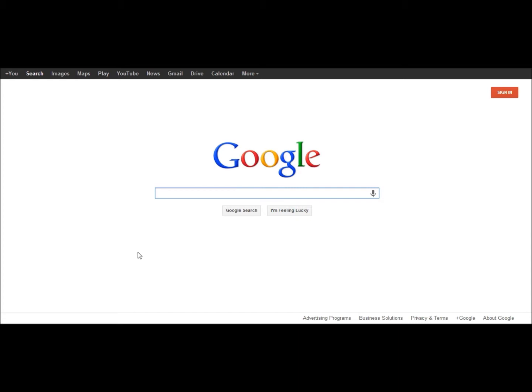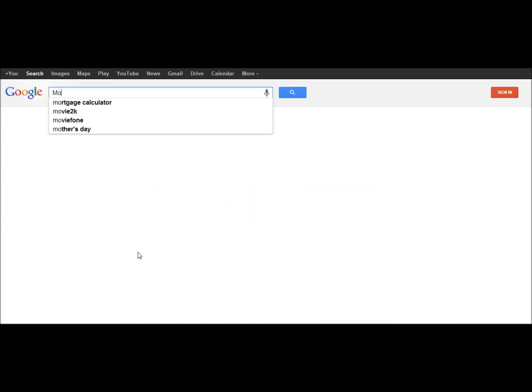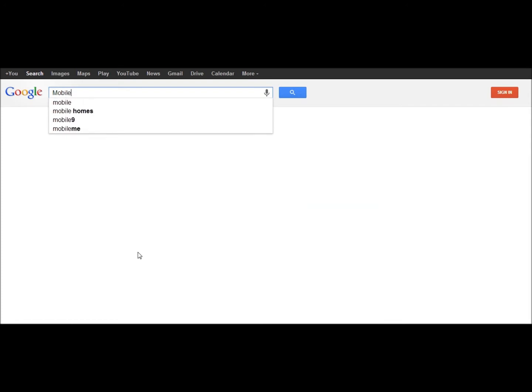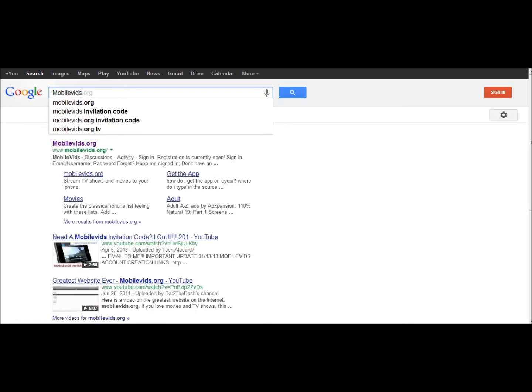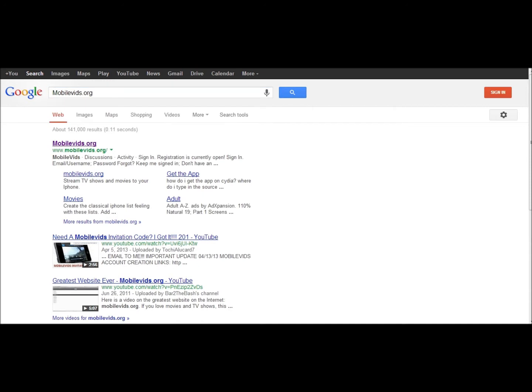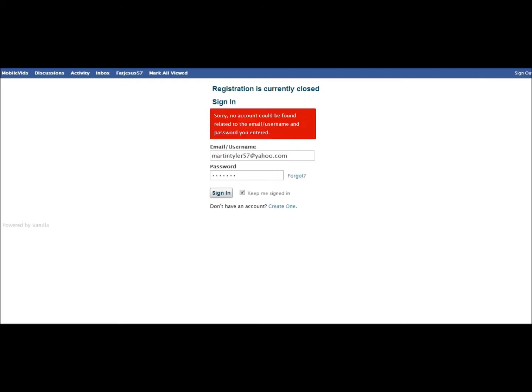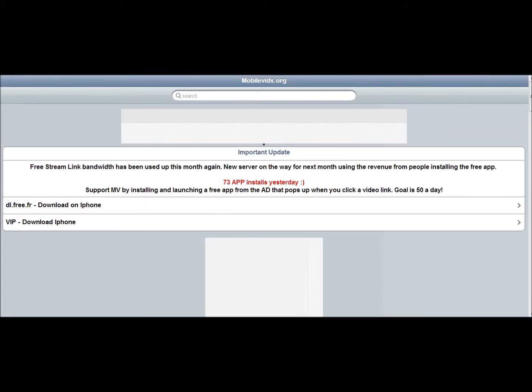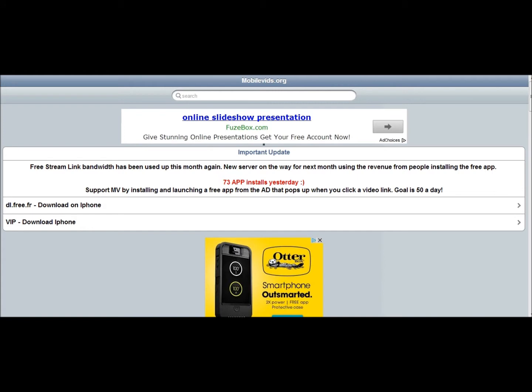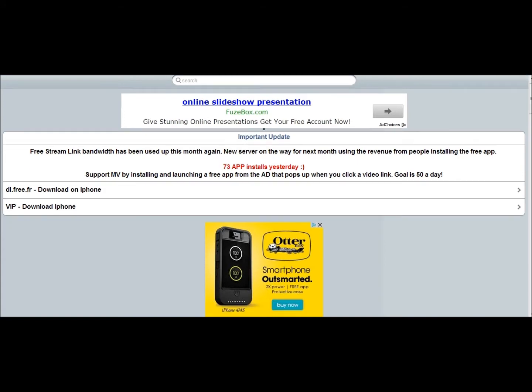So this is the computer version. You're going to search up mobilevids.org. You come over here and you're just going to click on this. It's going to ask you for a username or password. So let me put mine in. So it's going to ask you for that and you just could sign up easily. It's not that hard to sign up.